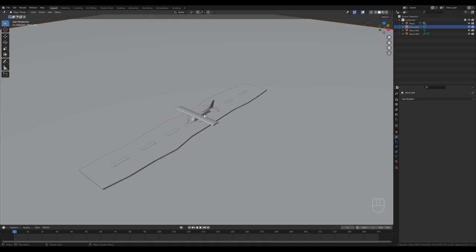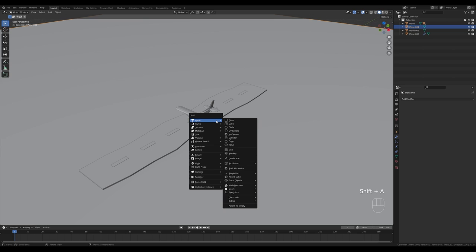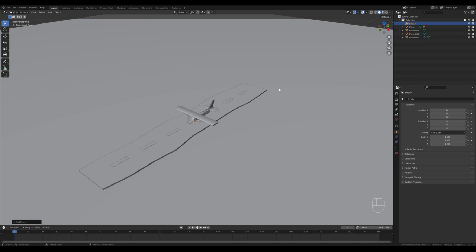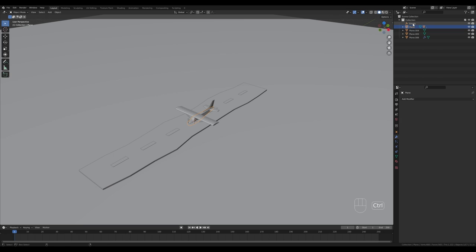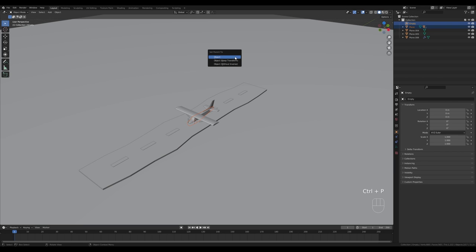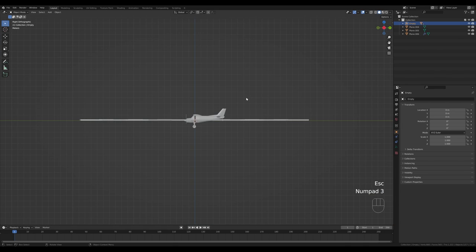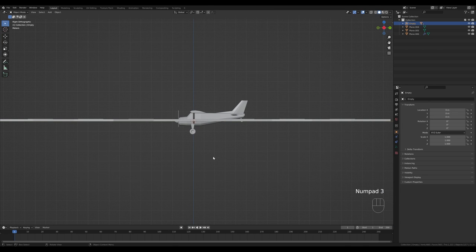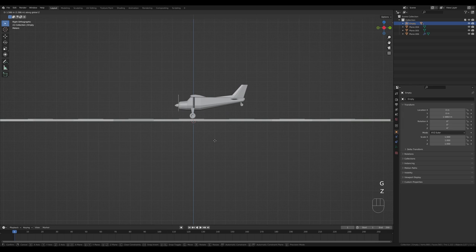This will be our scene. Now let's set up the airplane for animation. Hold Shift+S, switch cursor to world origin, press Shift+A and add an empty. This will serve as our container for the airplane. Select the airplane, Ctrl+click the empty, press Ctrl+P and choose Object — this sets the parent. Now if we move the empty, we move the airplane as well.